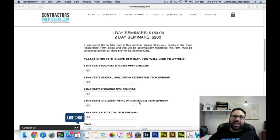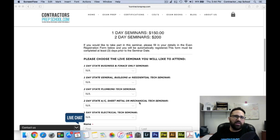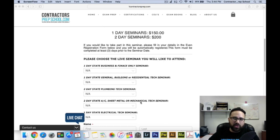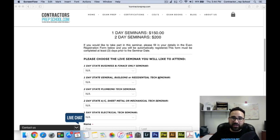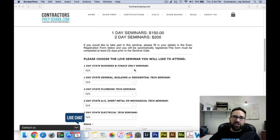If you're taking the electrical examination — either alarm two, alarm one, unlimited, limited, or whatever electrical exam you're taking — we also have a one-day seminar. Keep in mind, a one-day seminar is $150 and a two-day seminar is $200. Make sure that you sign up three days prior, and if you're about to enroll, just call our office and let us know.